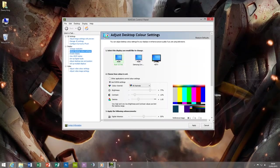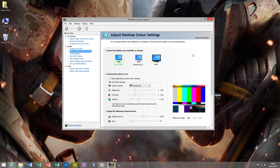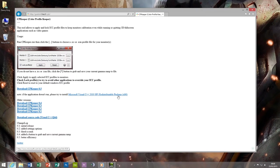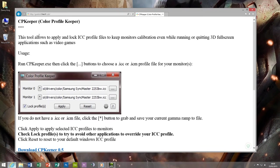So I just wanted to make you aware of a nice little tool I found called CP Keeper. What this does is it's a Color Profile Keeper and basically it runs in your system tray like it is down here.